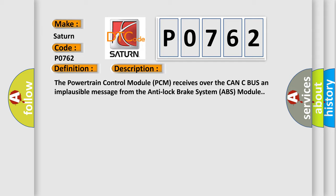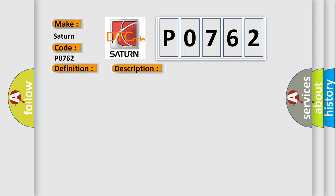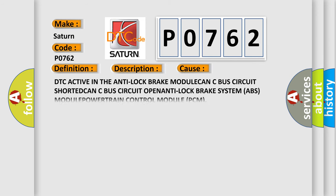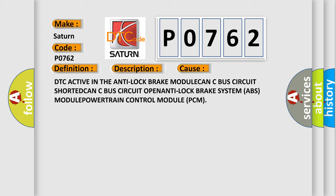This diagnostic error occurs most often in these cases: DTC active in the anti-lock brake module, CAN-C bus circuit shorted, CAN-C bus circuit open, anti-lock brake system (ABS) module, or powertrain control module (PCM).